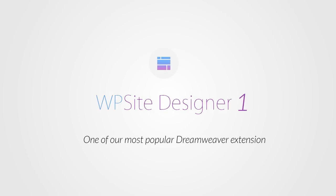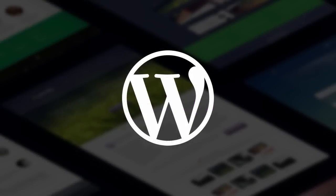When we released the first version of WordPress Site Designer, it quickly became one of our most popular Dreamweaver extensions. It allowed you to create beautiful sites fast, which were easy to manage through the most popular content management system in the world, WordPress.